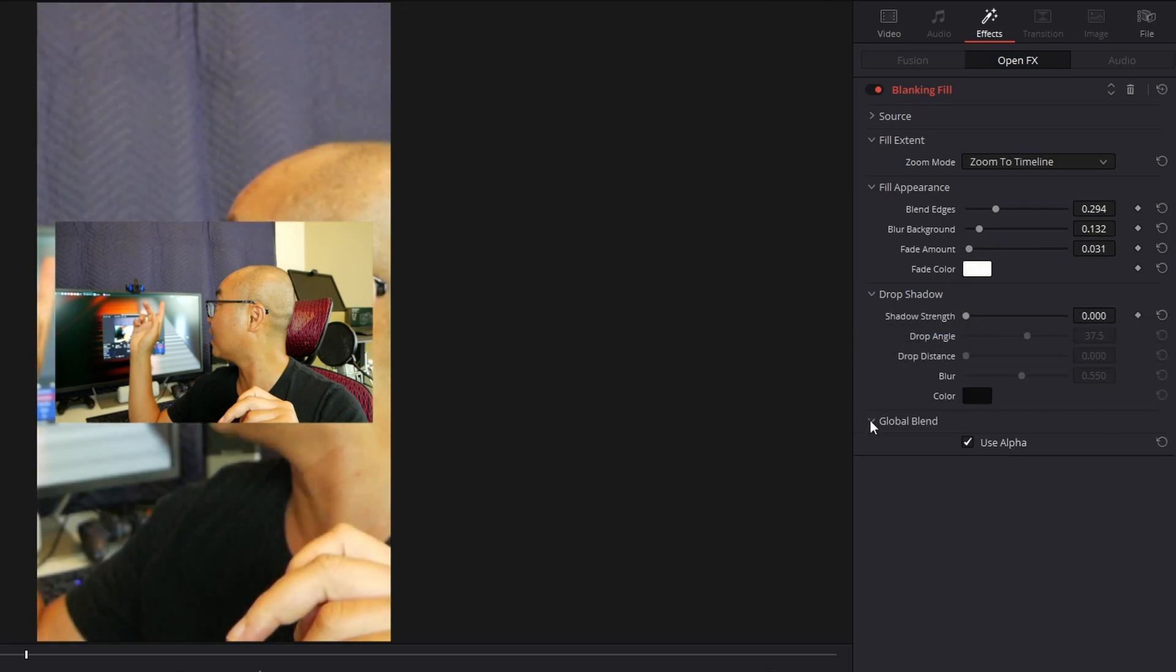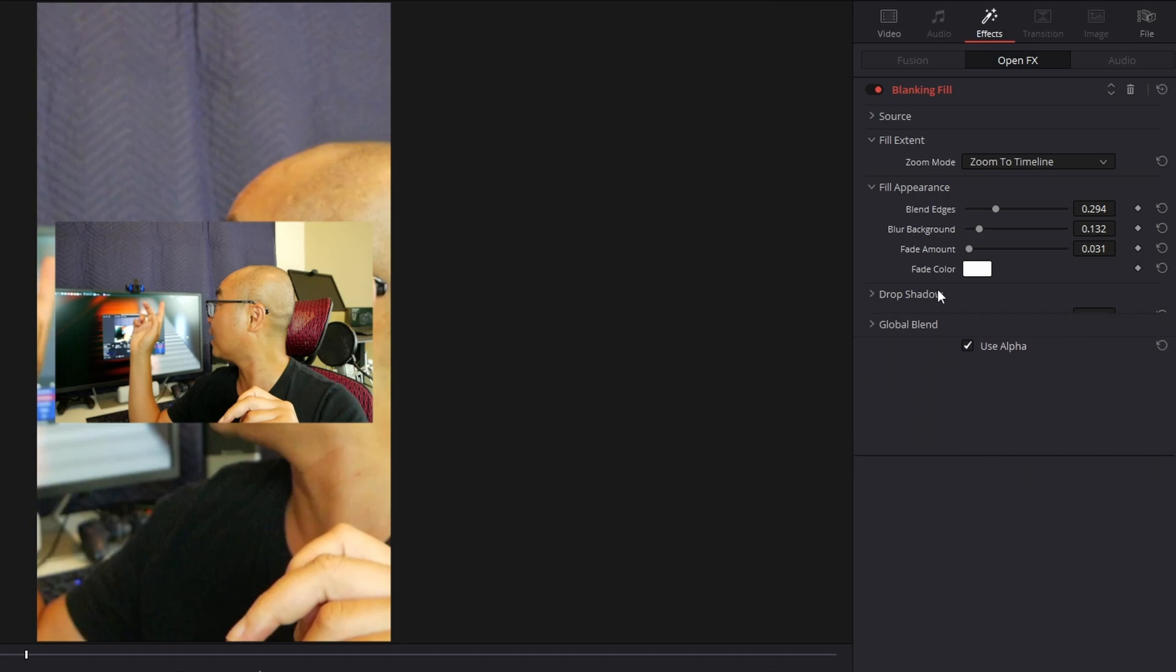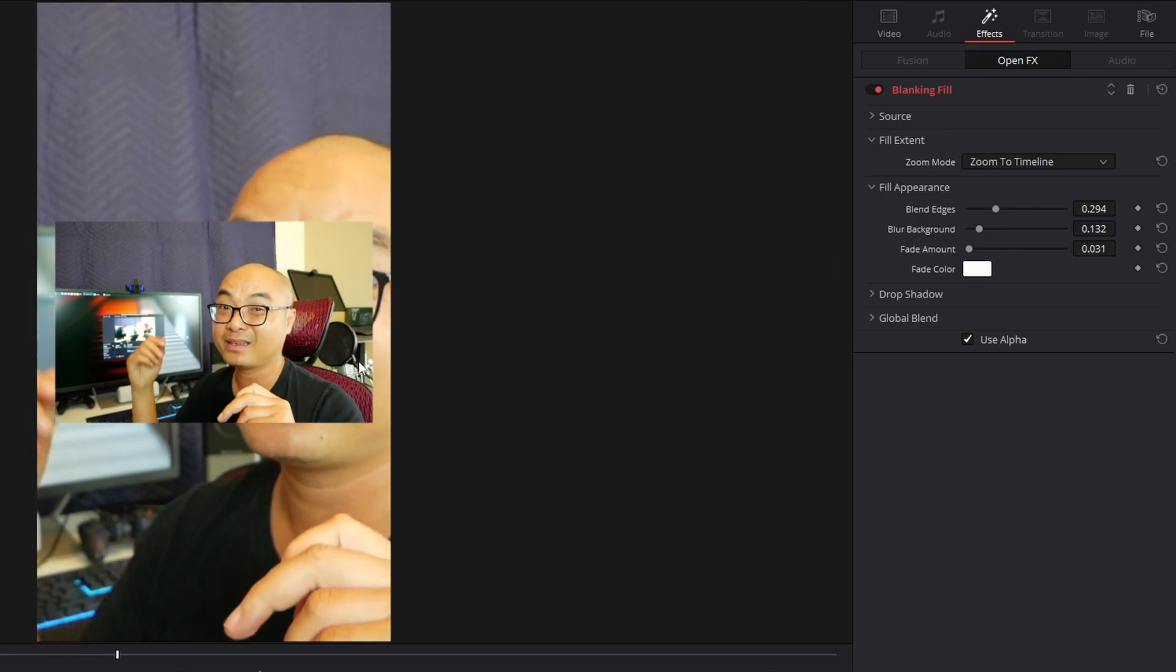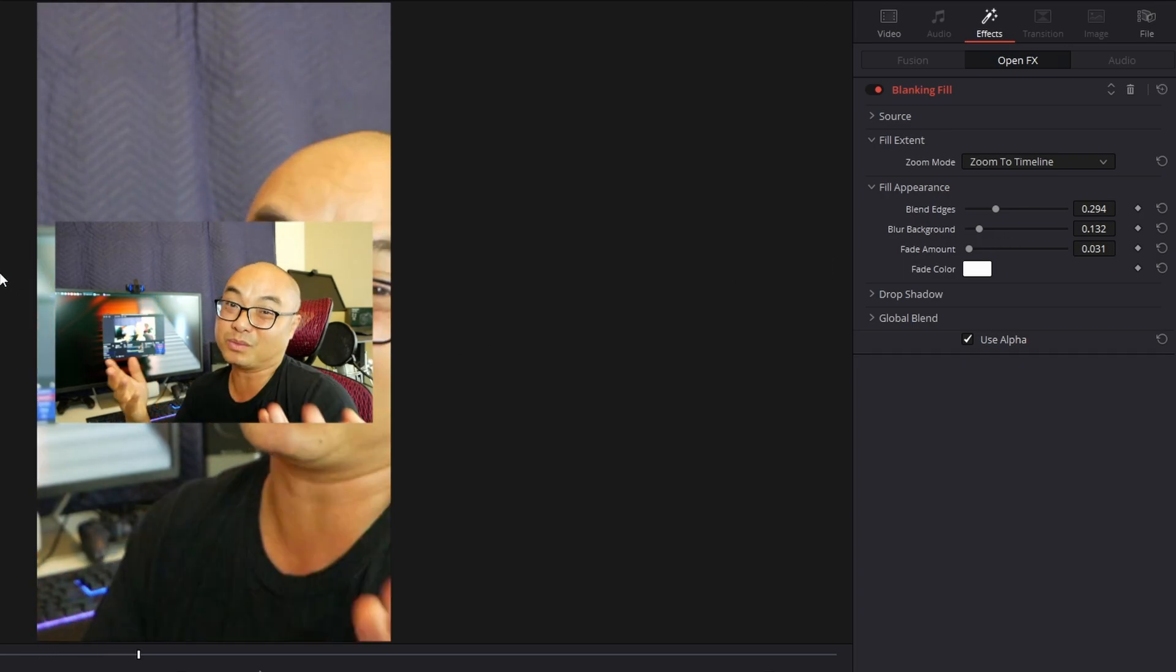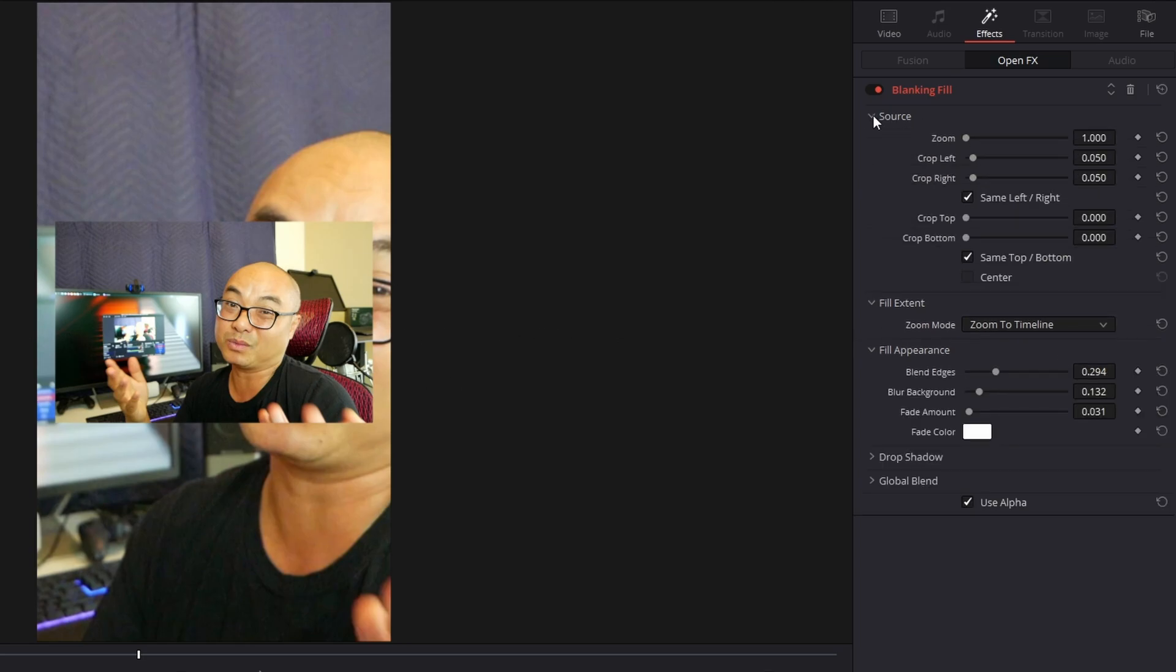As you see, you can blur it. There's also Fade, and there's a Fade Color. There are other options like Drop Shadow and Global Blend, but to make things easy I just use this portion—the Fill Appearance settings.